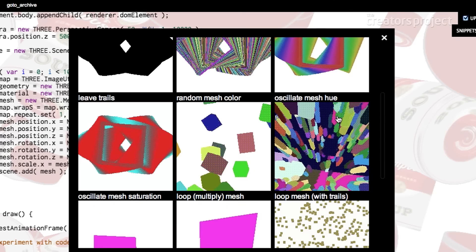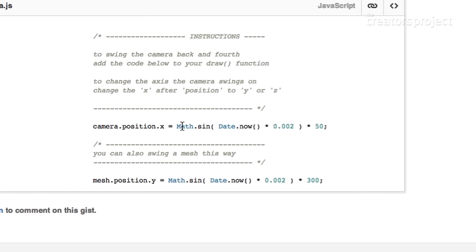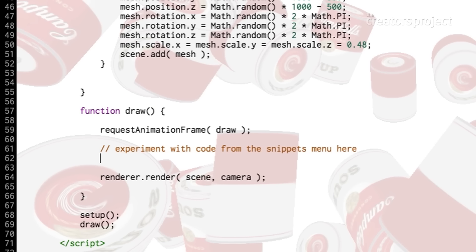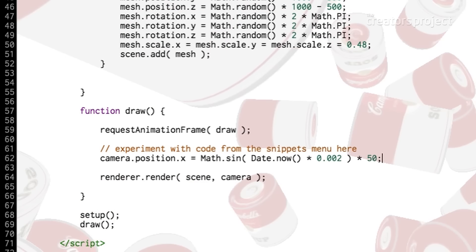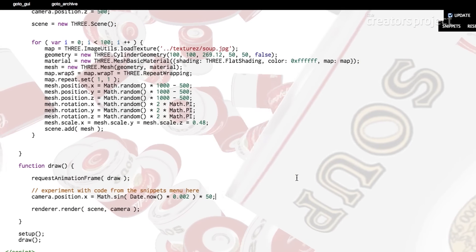Since this is a 3D environment, we've got objects but we've also got a camera. We can move the objects or we could also move the camera. One snippet says 'swing camera or mesh' and there's literally one line to swing your camera around. It says add that to your draw function.